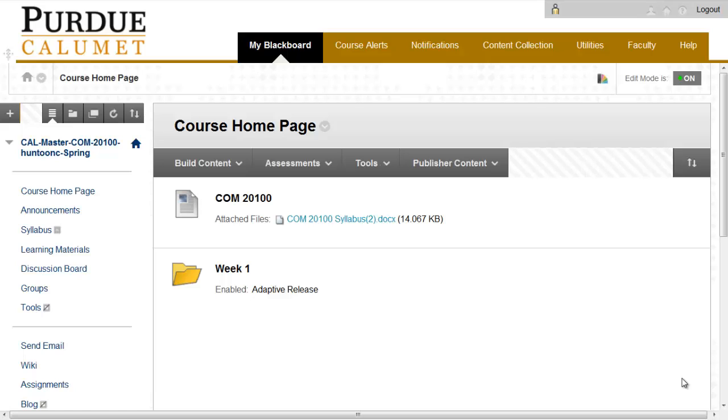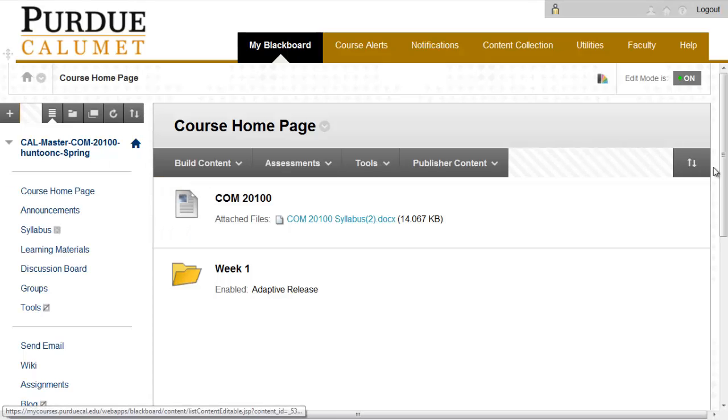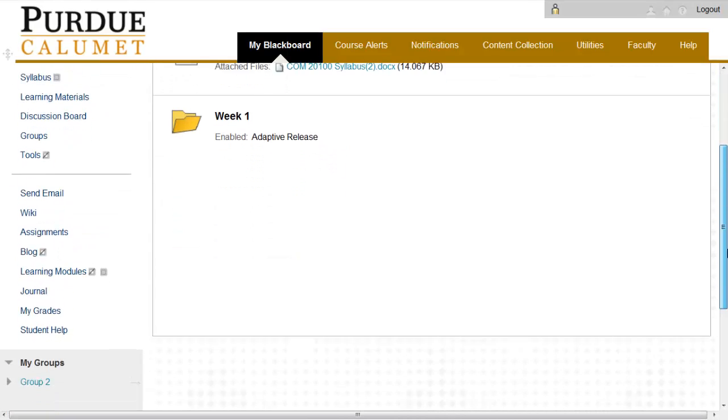Uploading files from a zip folder into Blackboard Learn. In the course in which you would like to upload files, scroll down to Control Panel in the left menu.